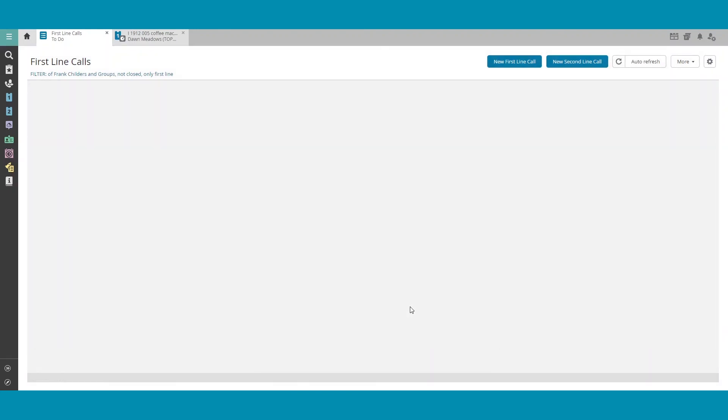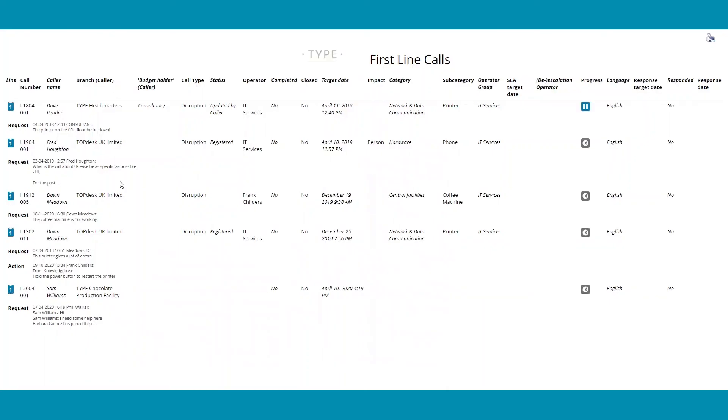Once you print, a PDF will open in a new window and you will see all the relevant information regarding the tickets in your Overview.